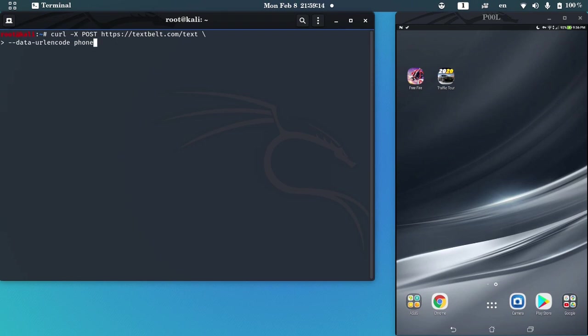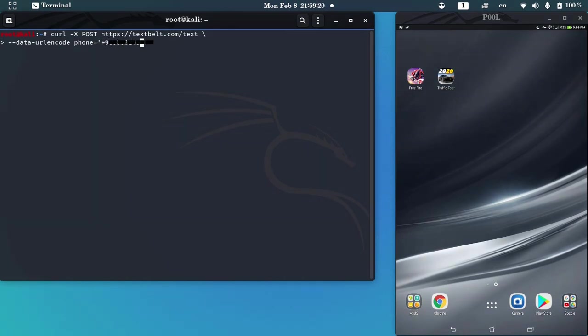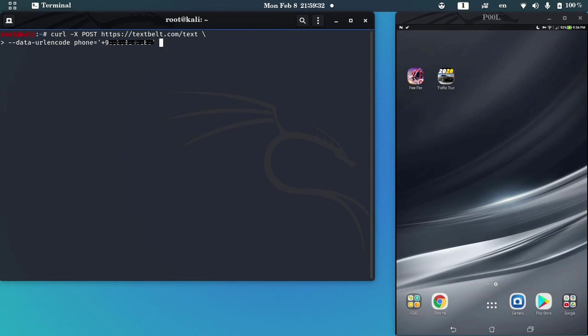You can send one message per day by this command. If you want to send unlimited messages, please go to textbelt site and create an API for yourself, and you can use it unlimited.